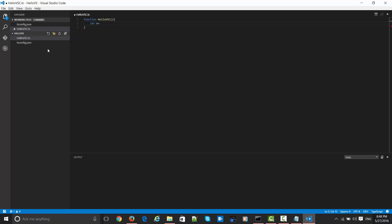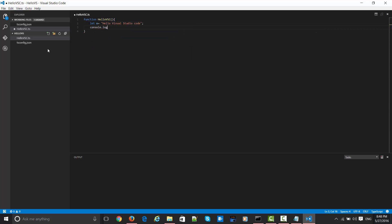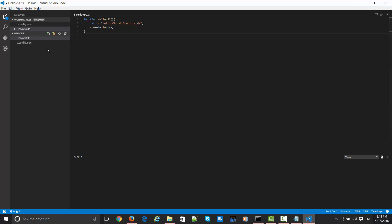It is going to be translated to a var keyword when it gets executed to JavaScript. Let's say 'Hello Visual Studio Code' and let's log this message. Console.log. I also need to call this function.